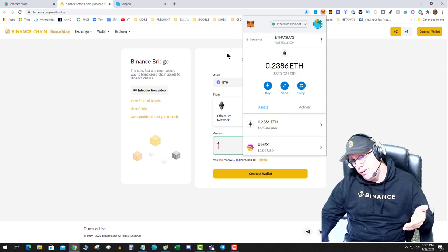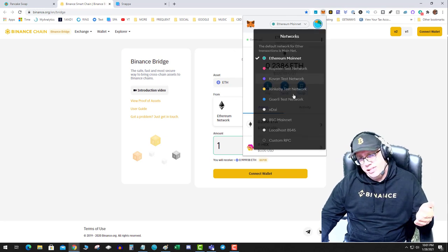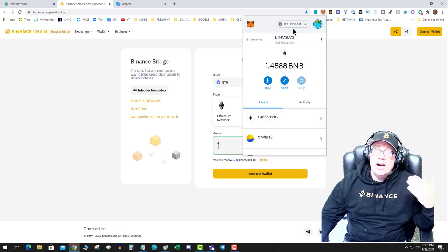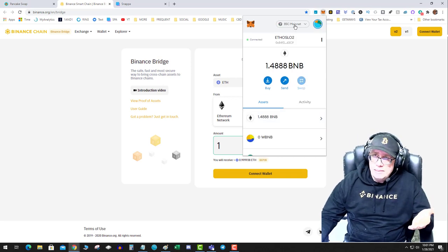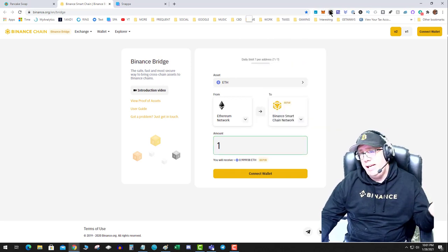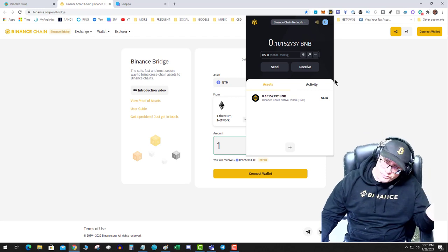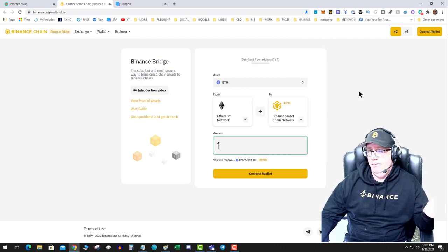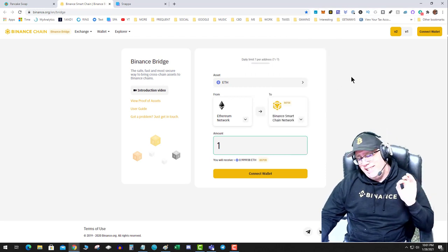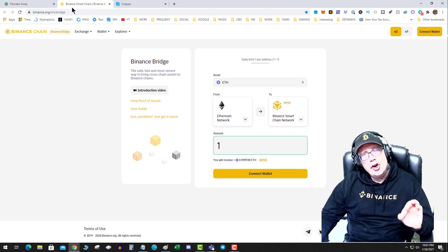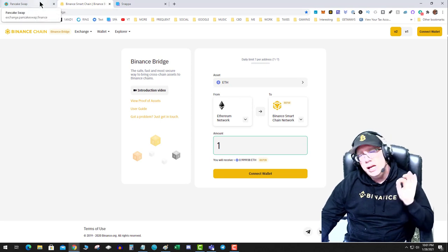Okay, then guess what happens? After 12 confirmations, magically in my BSC mainnet or in my Binance Smart Chain wallet, one ETH will appear. But the difference is it will be converted through the bridge to a BEP-20.